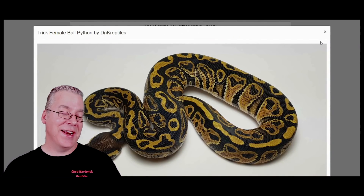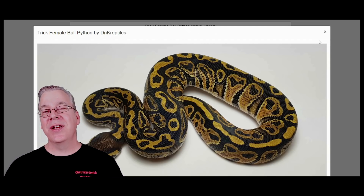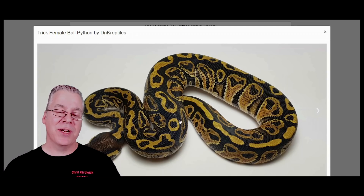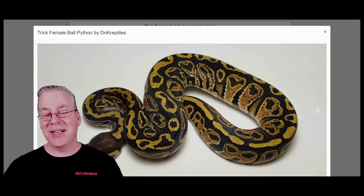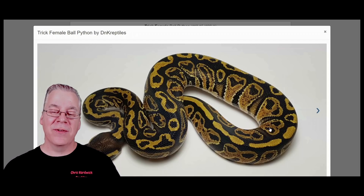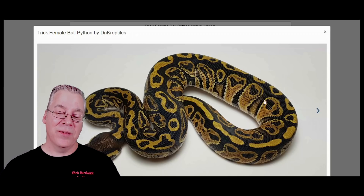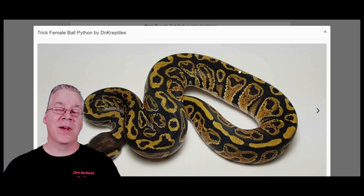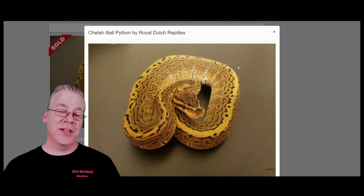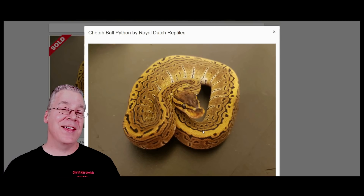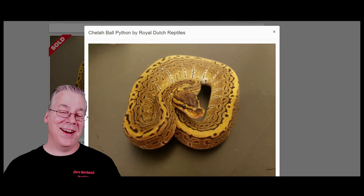Number seven is the trick, coming in at 544 tricks on Morph Market. The trick really jumbles up the pattern — sometimes tricks can look really similar to a normal, but a lot of times you can see a lot of pixelation in the sides, it reduces and jumbles up the alien head appearance, and sometimes you get bubbles on top. One of my favorite trick combinations is when you work it with pinstripe, which gives you what's known as the cheetah. It looks almost exactly like a pinstripe except completely shattered — probably one of my favorite combinations.